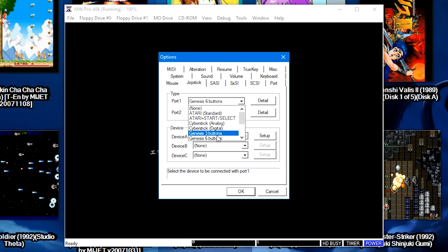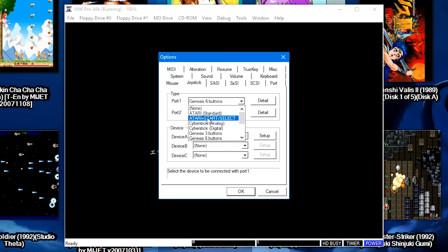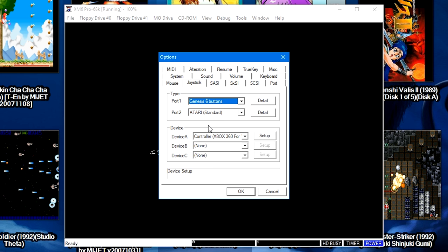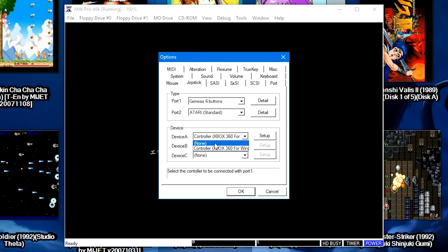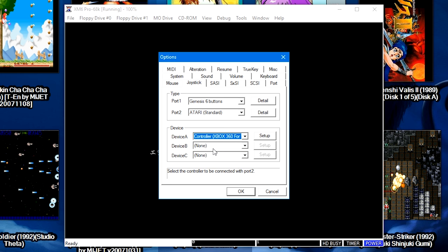With your controller plugged in, where it says Device A, go ahead and select your controller from the drop-down menu. I've got my PS4 controller plugged in with Input Mapper installed, so the computer thinks that it's an Xbox 360 controller.